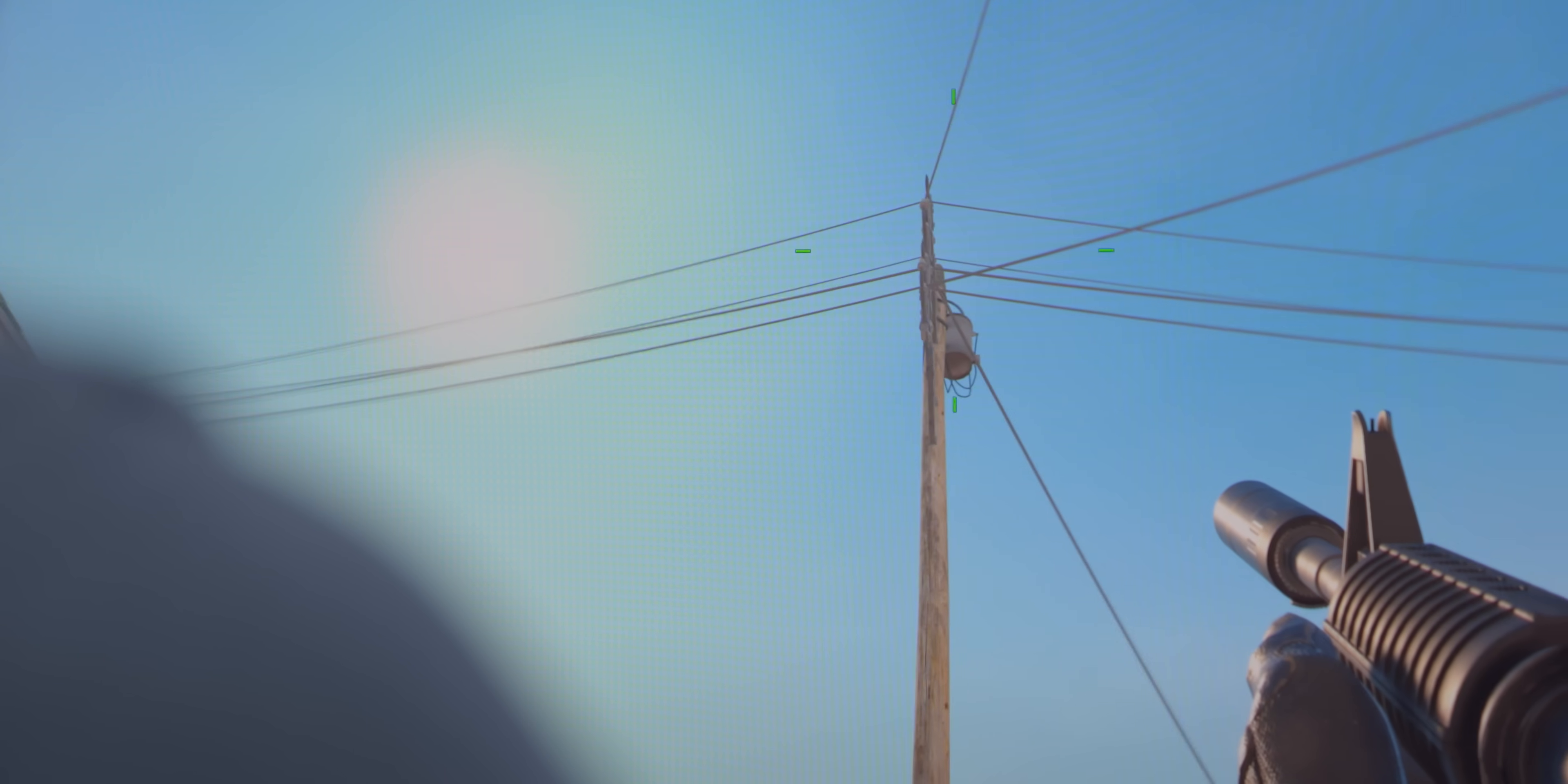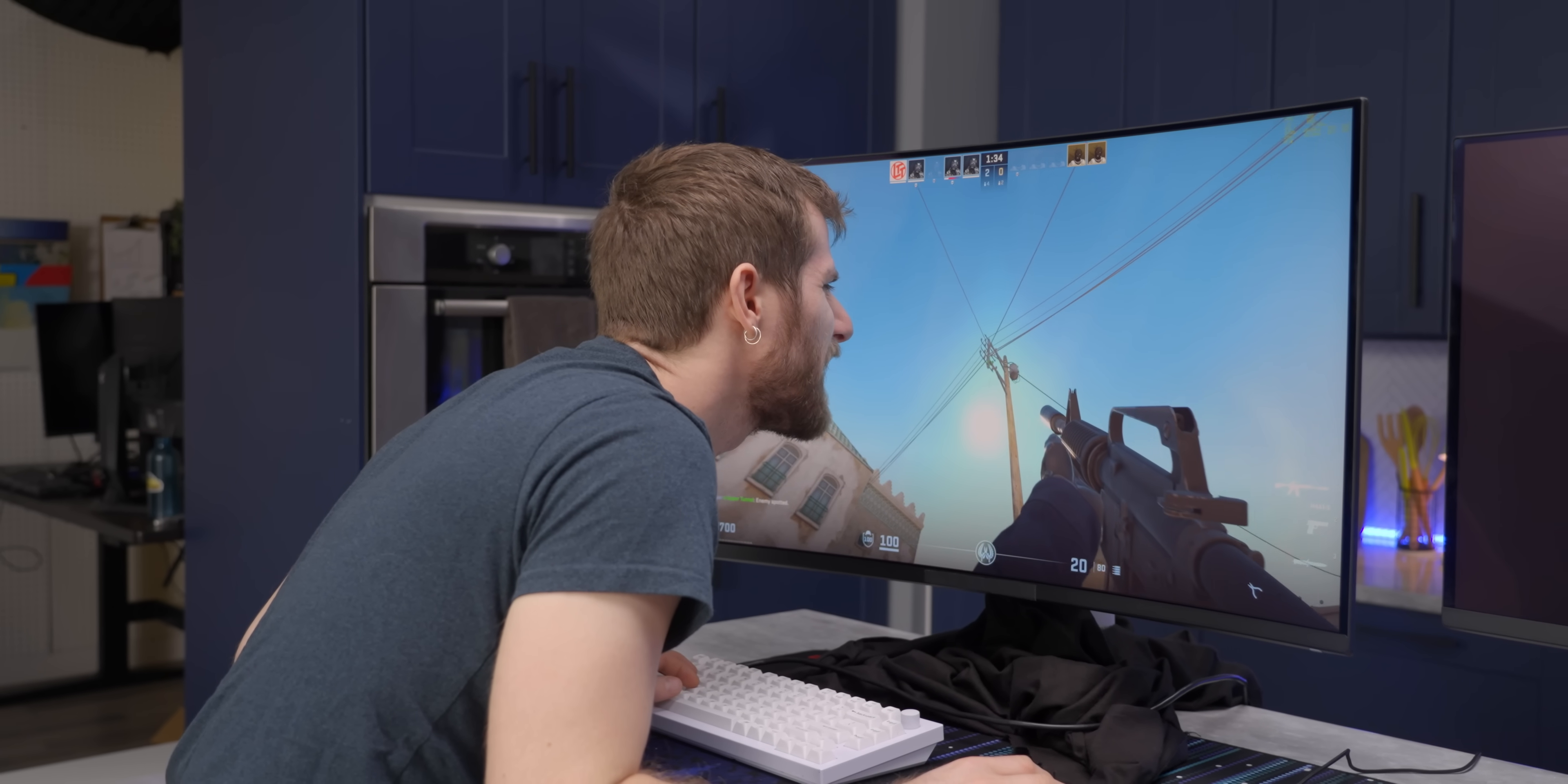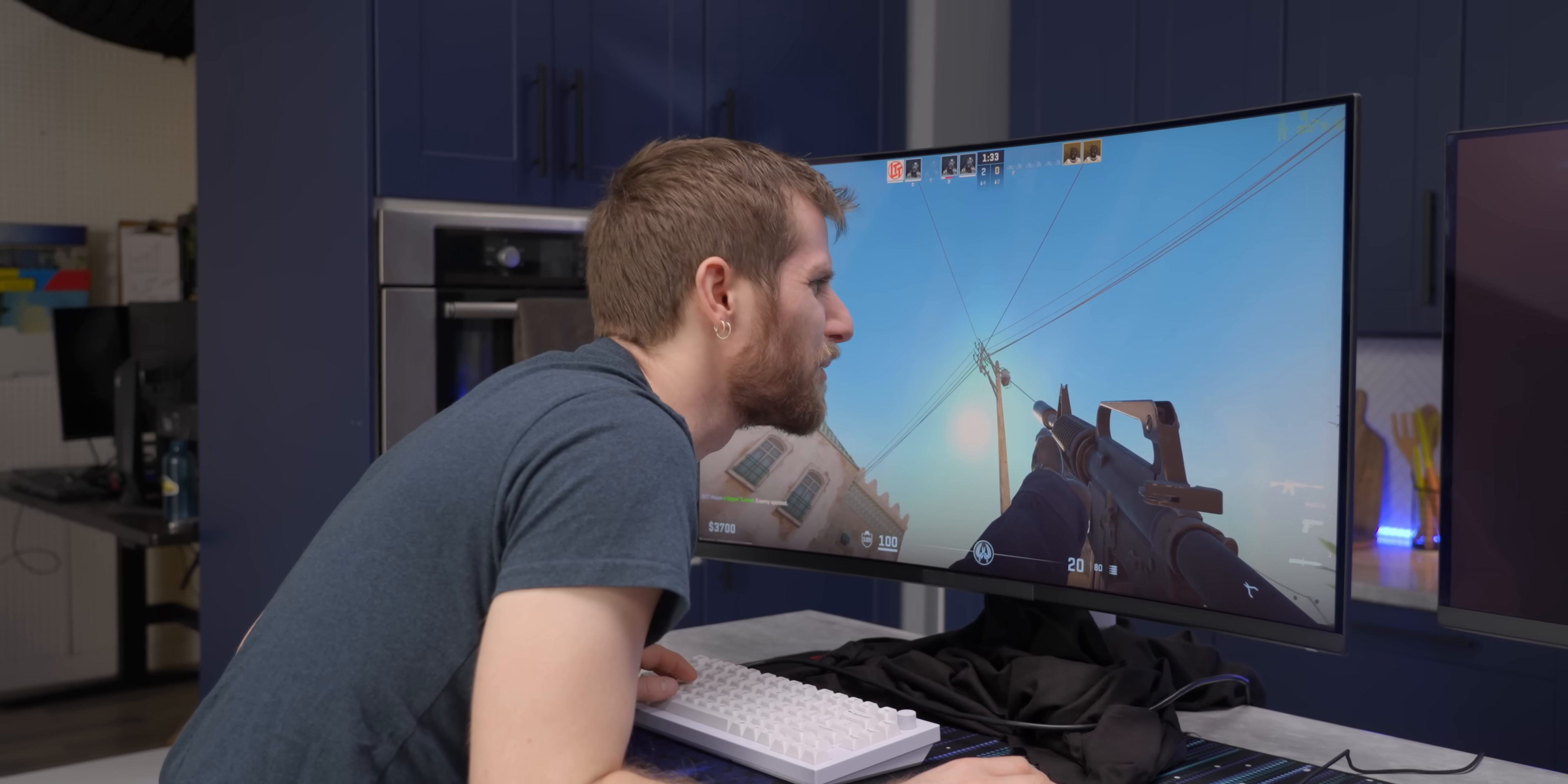I don't think I've ever seen this game look this sharp. Not even close. Look at these power lines. No matter what angle I look at them from, I don't see any stair stepping. Okay, if I get this close.